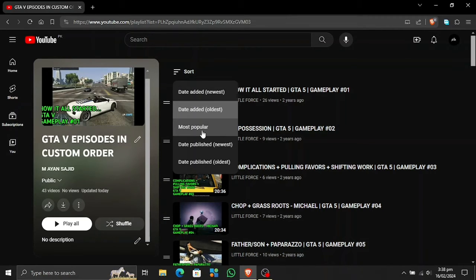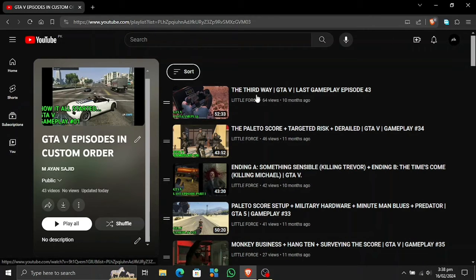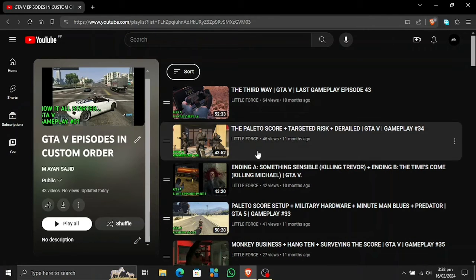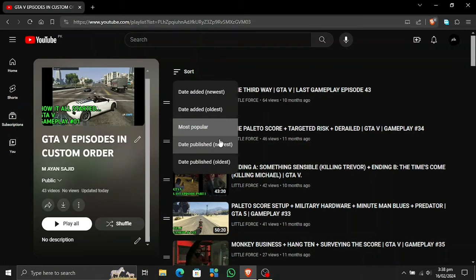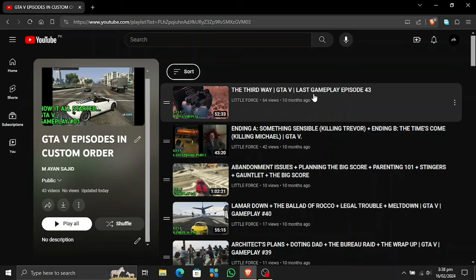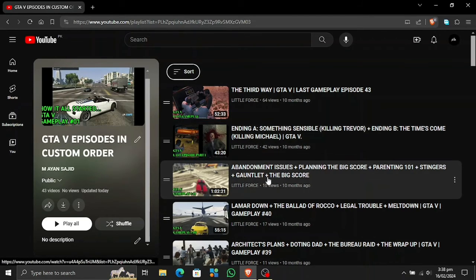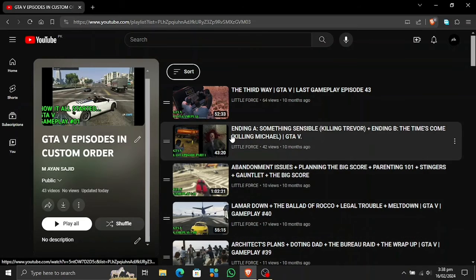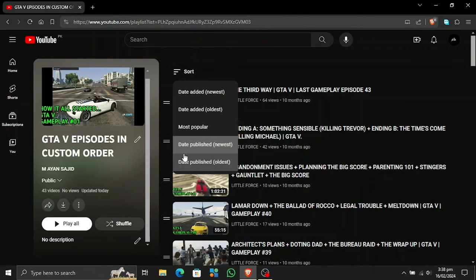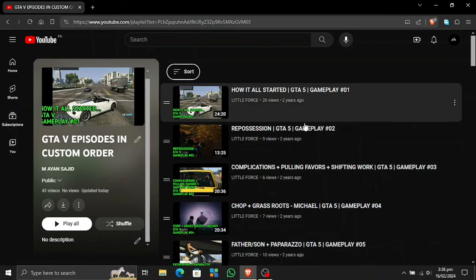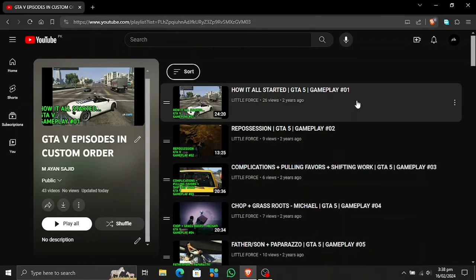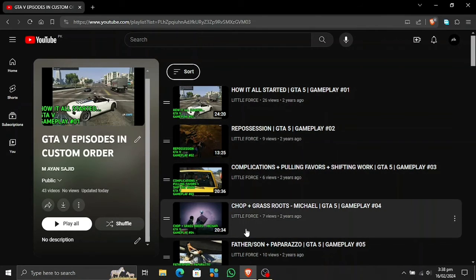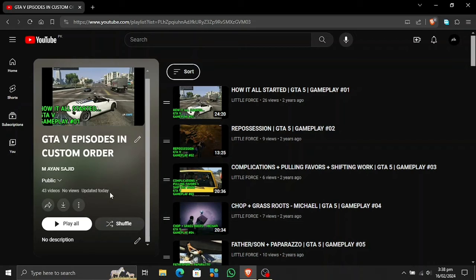So you can change it to the most popular and watch the most popular ones right from here. Also, you can change to date published. This is gonna give you the latest first and the oldest next. You can watch the latest episodes of your favorite playlist from there, and also you can watch it in certain order to watch it from episode 1, 2, 3, 4, 5, and so on to the latest version. You can change the source and you can also play all right from here and watch it however you want.